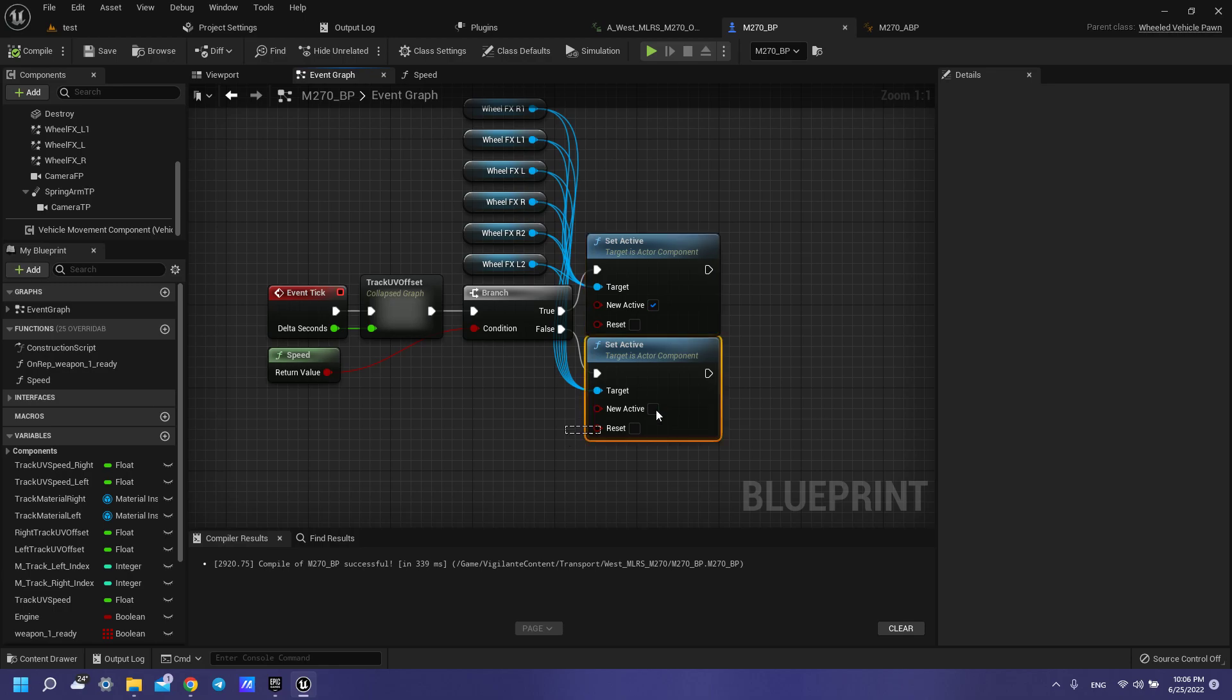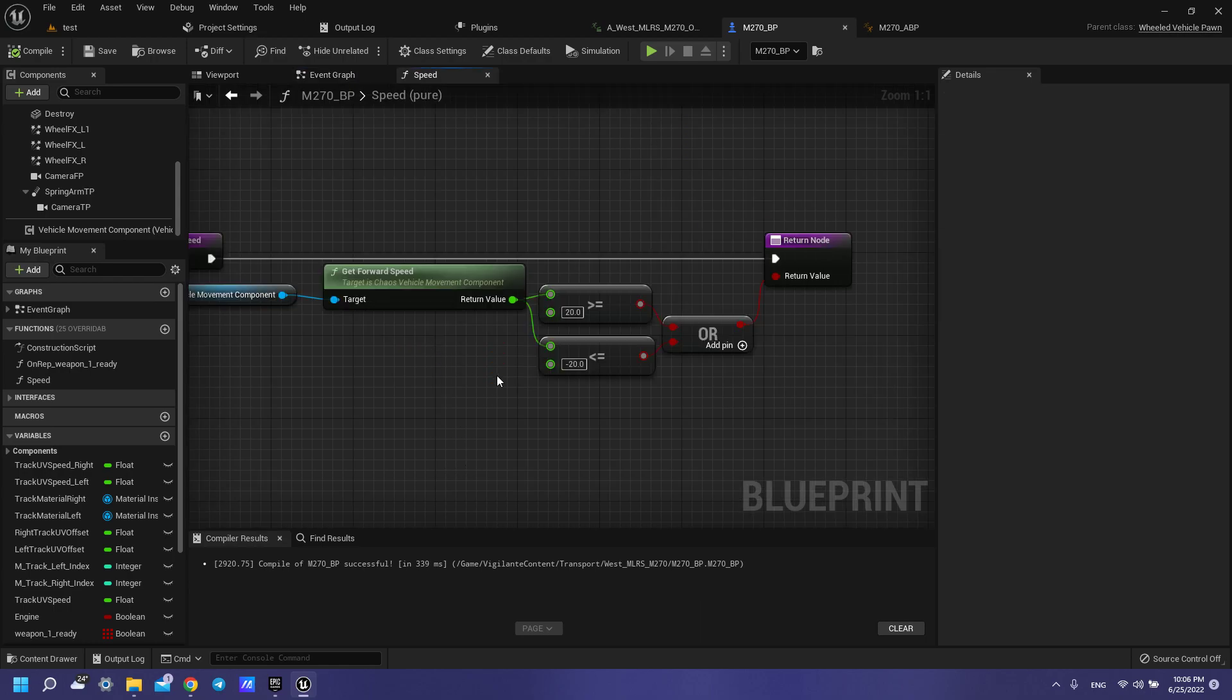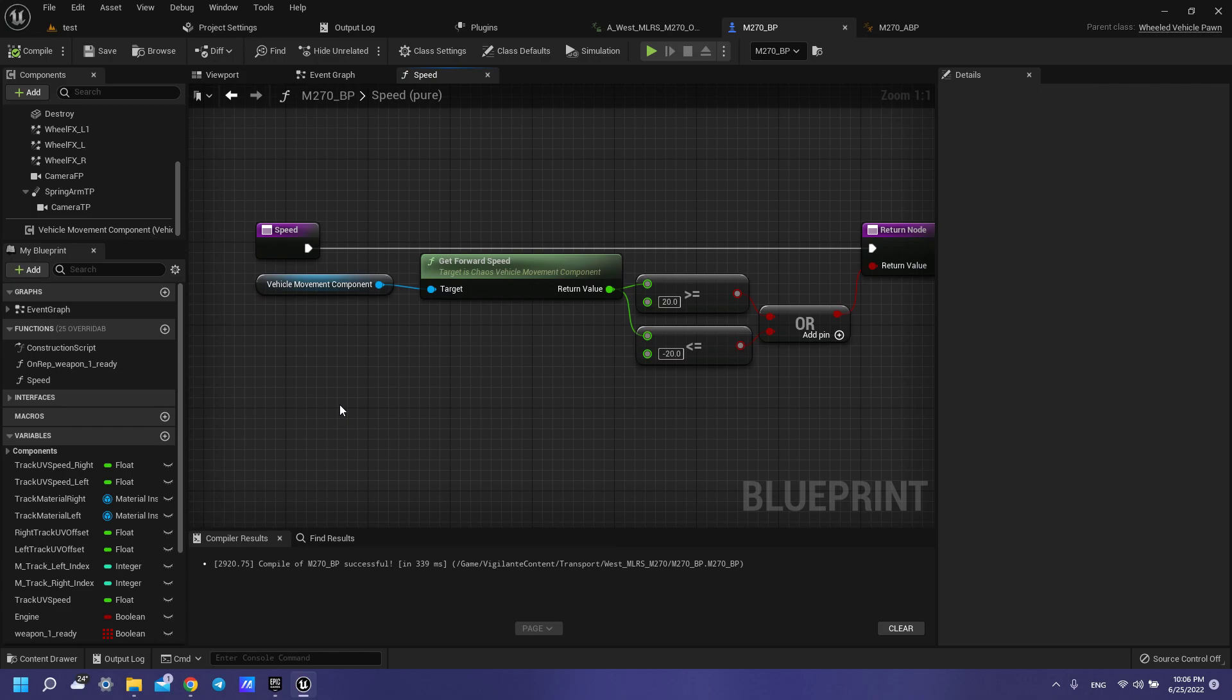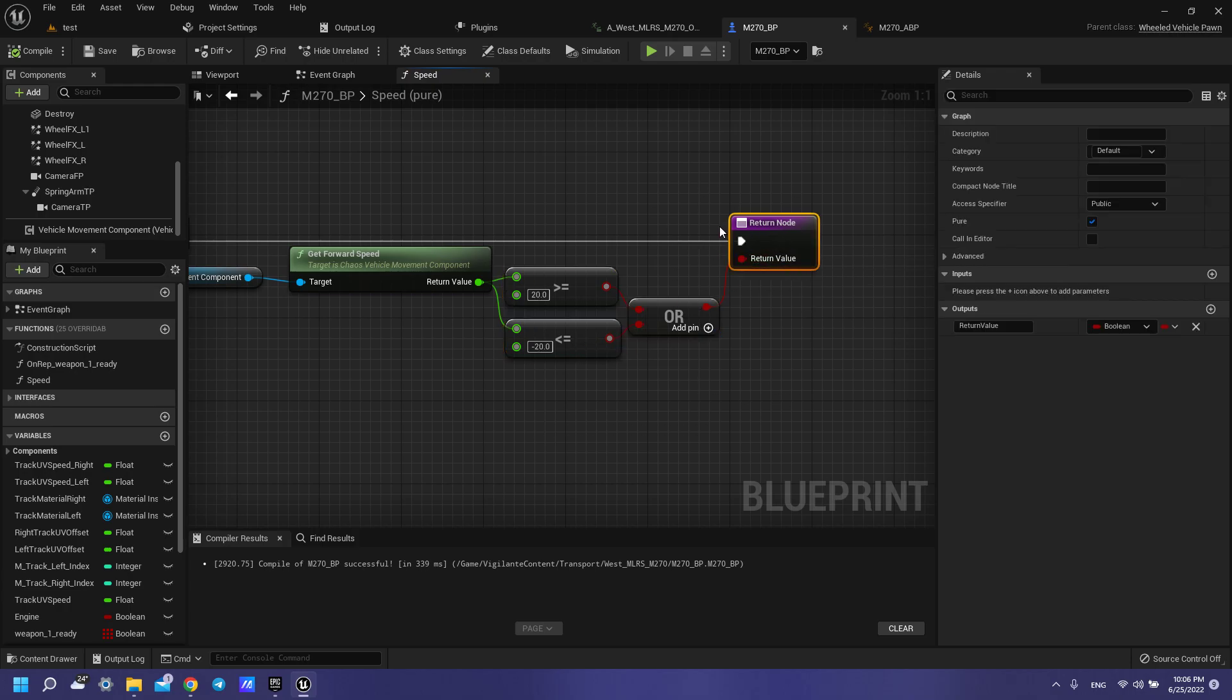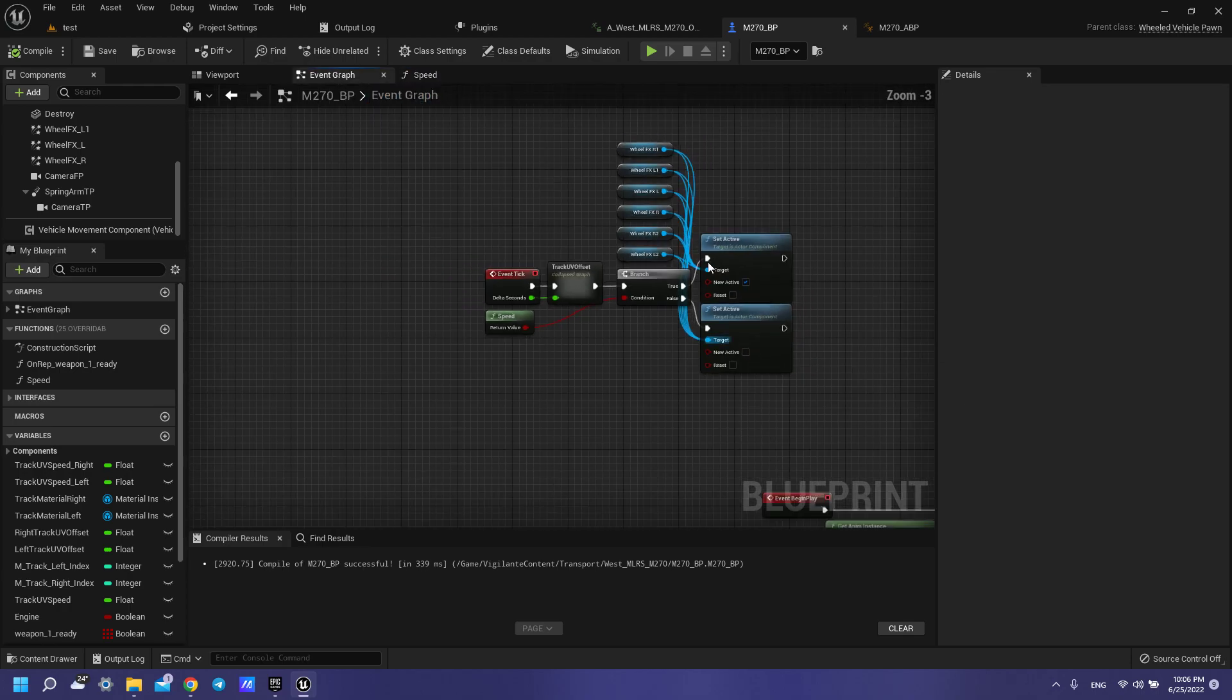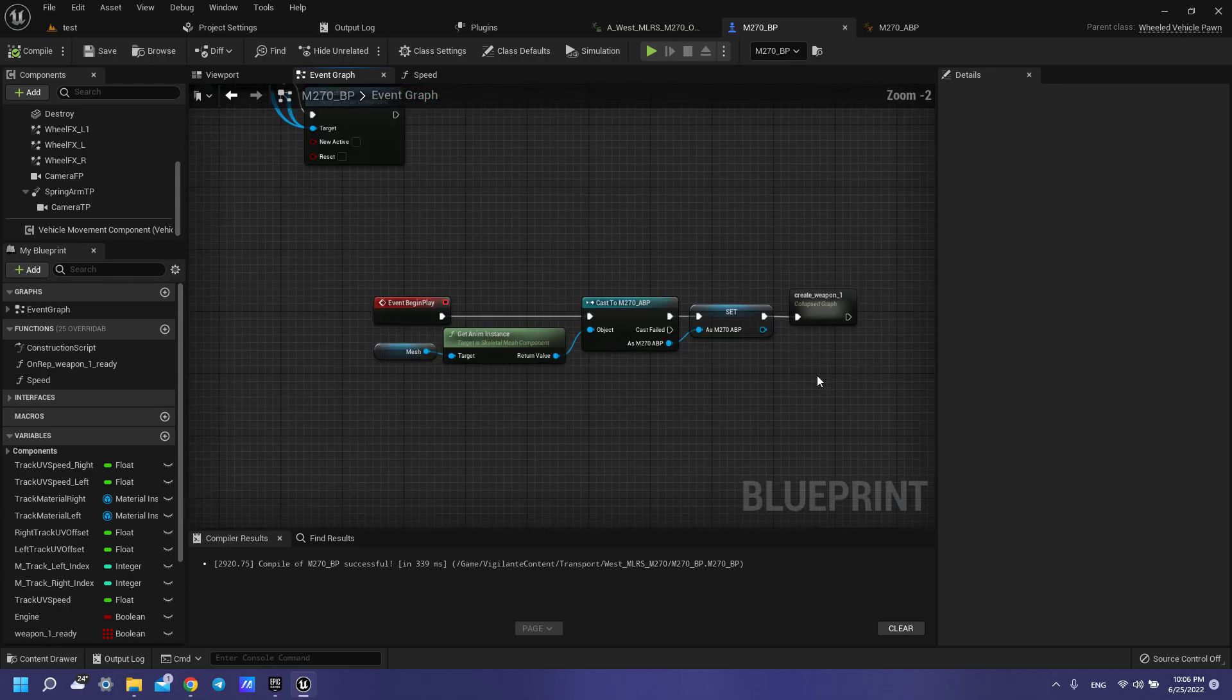Okay, and get speed. How to do this? We have vehicle movement component, get forward speed, and this part of our blueprint to connect to our return value. That's all for our return value. That's all for our update of our emitters.